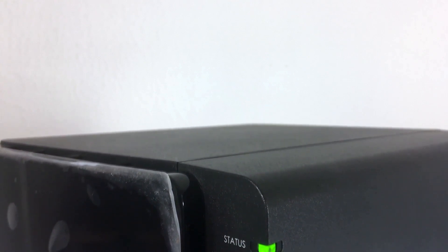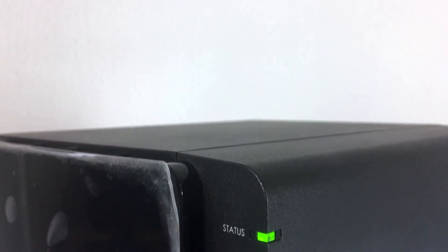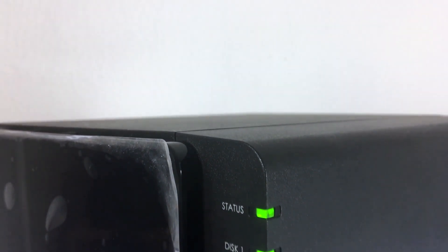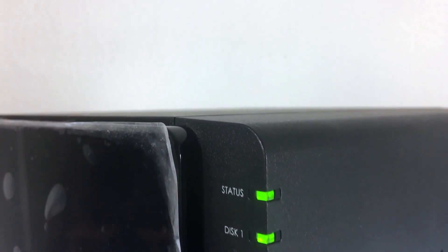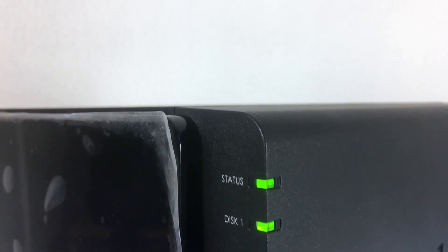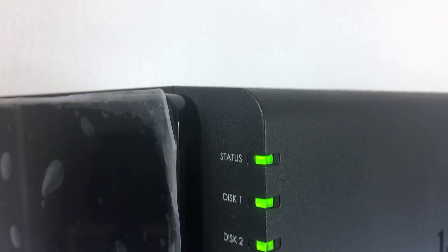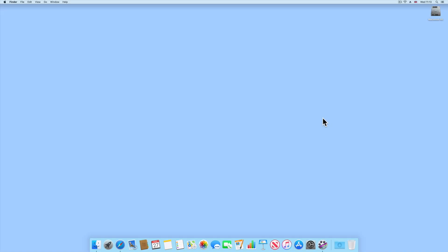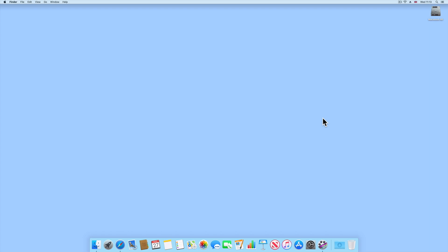With our Synology NAS now providing us with a centralized location to store data on our home network, it makes sense to utilize some of that storage capacity to provide any computers connected to our network with a location that can be used to automatically backup any important data that is stored on their local hard drives. We can use these applications in conjunction with our Synology NAS to create the first of a three-part backup solution for our home network.